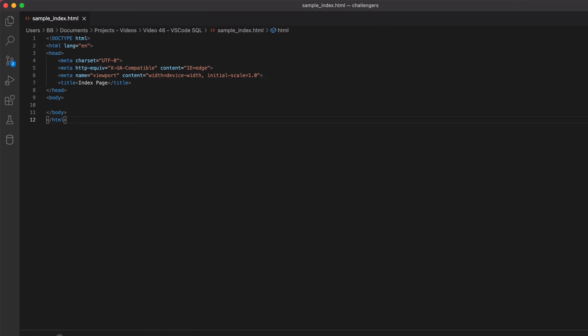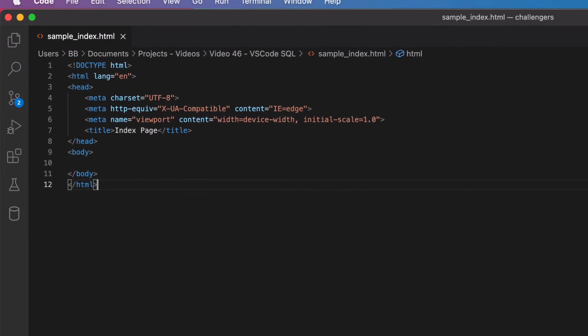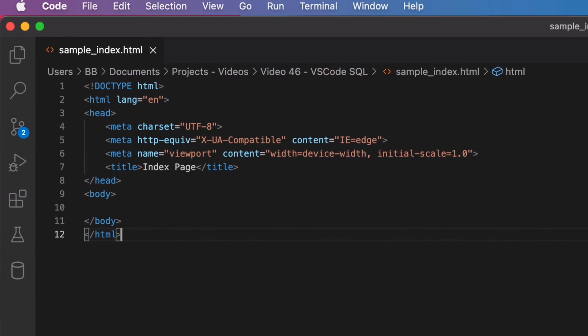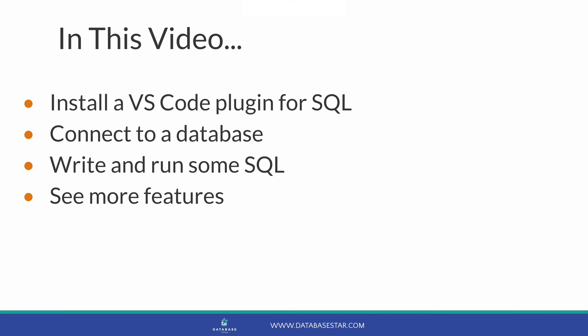VS Code is a popular IDE for many kinds of development. If you want to access your database to run SQL, you can use a separate tool, but you don't have to. You can run SQL statements on your database directly within VS Code, saving you time from switching tools. In this video, we'll install the plugin, connect to a database, write and run some SQL, and see a few other features.